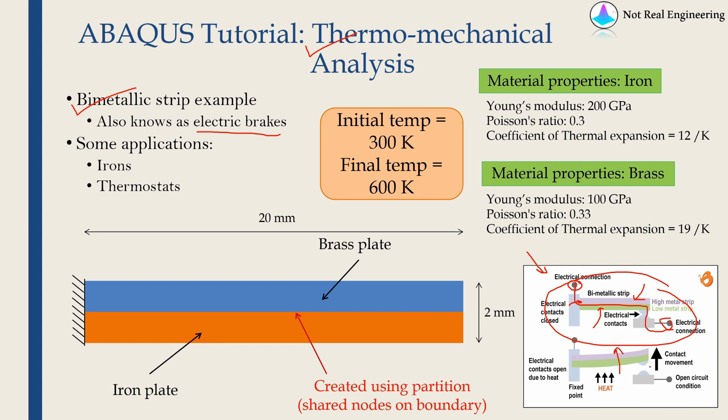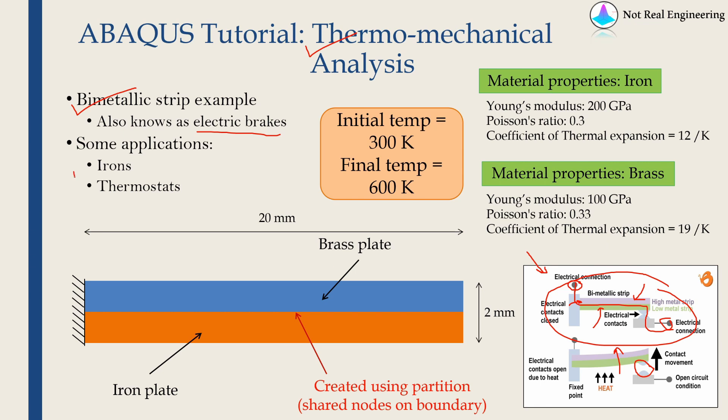And when this happen, the contact between strip and one connection point is broken. Therefore, electricity doesn't flow anymore and that's how it works as electric brakes. This is very robust and reliable. Therefore, you can find these type of bimetallic strips in many applications such as irons or thermostats.